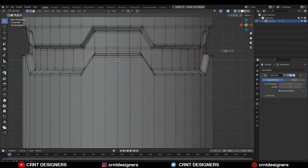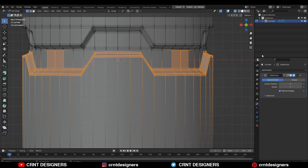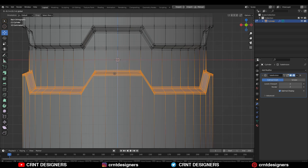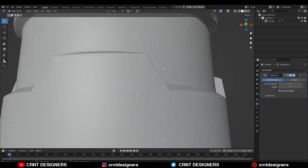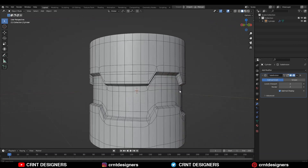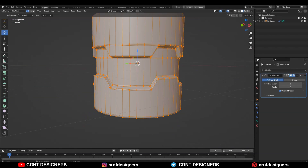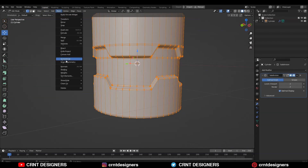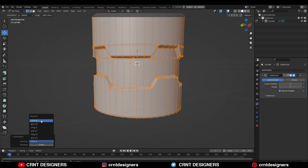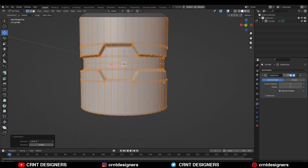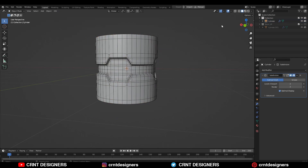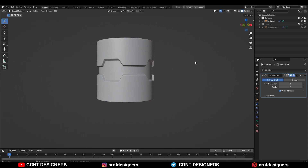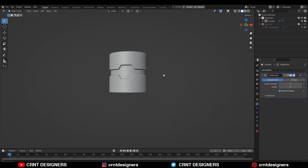Then turn on your extra mode, select these verts and move them along the Z axis in this way. Now you can create this kind of design. To reduce the efforts, just take the symmetry along the Z axis — select everything, go to Mesh, Symmetrize, and take the symmetry along the Z axis. So you will get this kind of design, which looks really well.